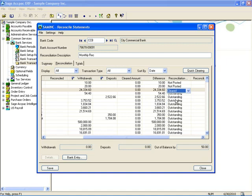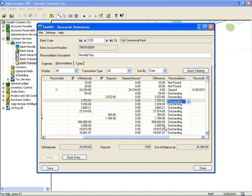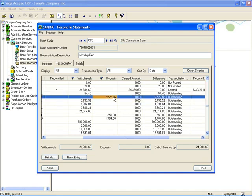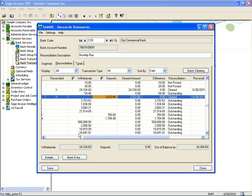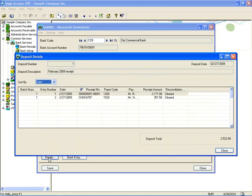One thing that has changed is for deposits. In versions 5.4 and 5.5, you had the ability to reconcile individual receipt entries within the deposit, but now in version 5.6 you are clearing the entire deposit batch or deposit entry itself. You do have the ability to click on the details button at the bottom where you can see the details and drill down on the individual transactions, but you can no longer clear individual transactions within a deposit.